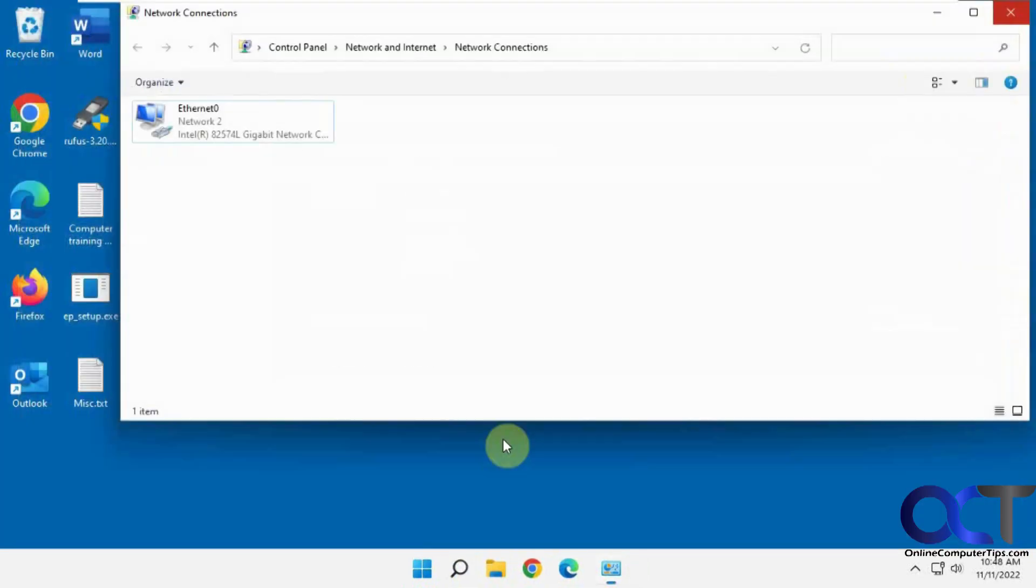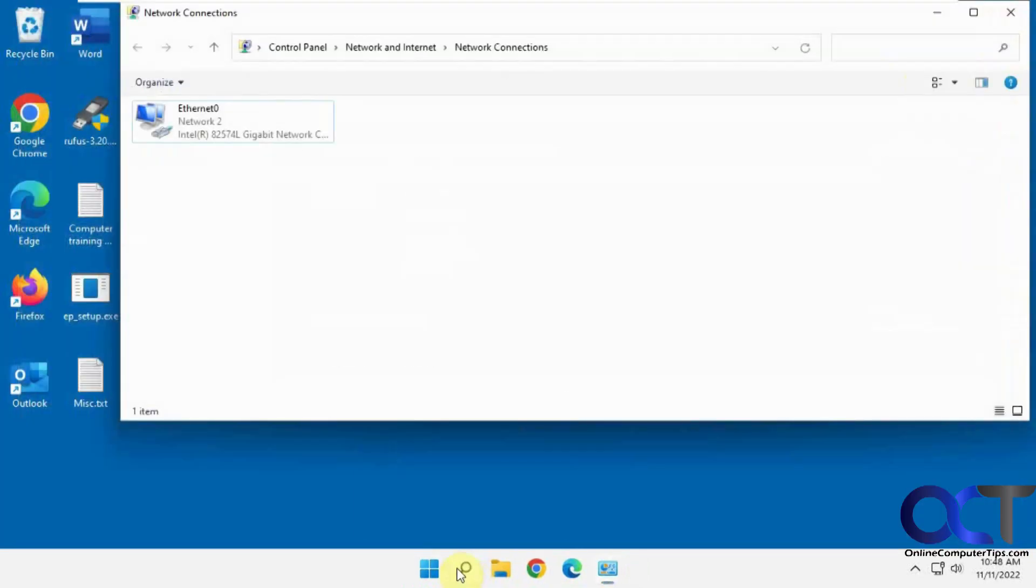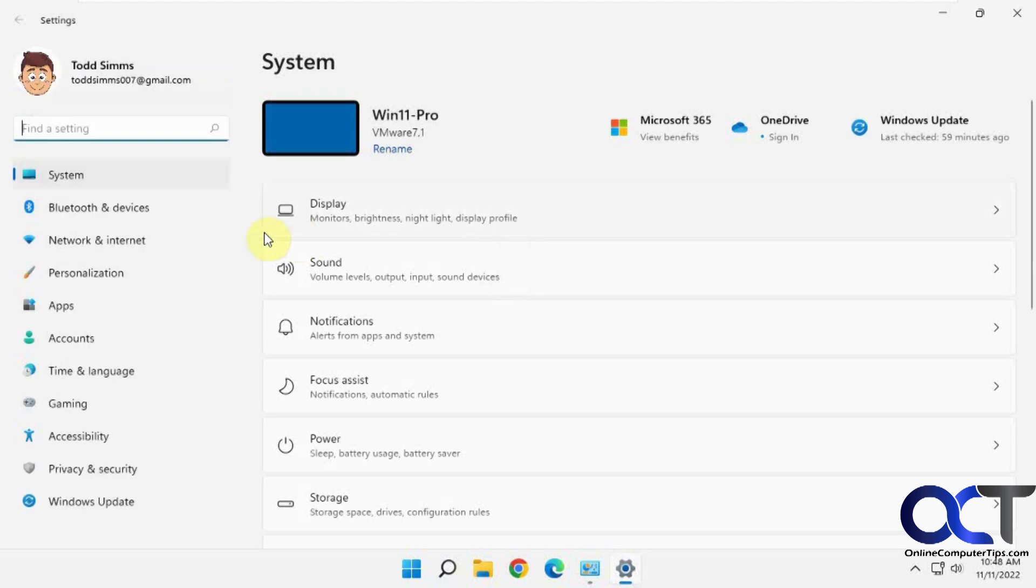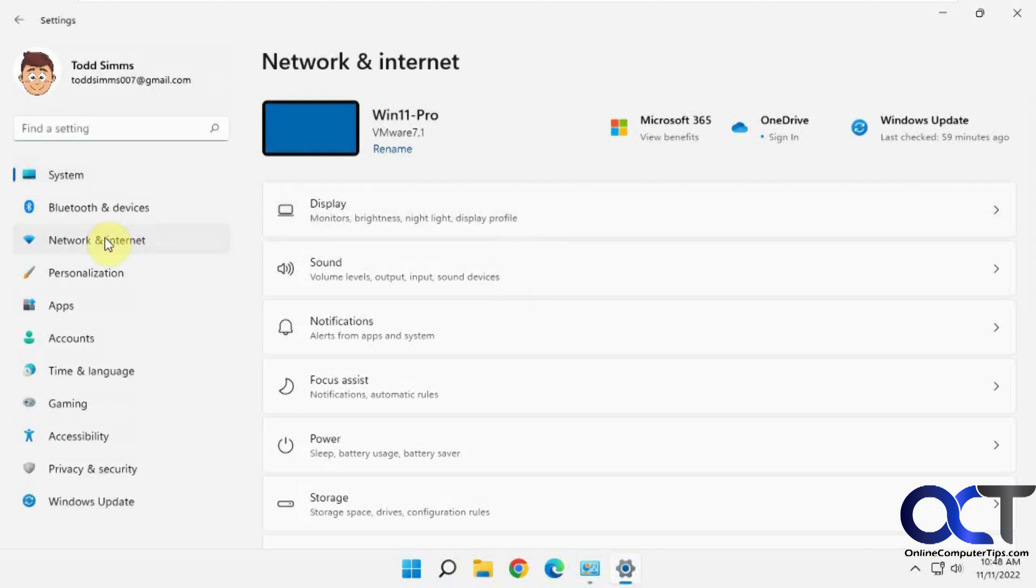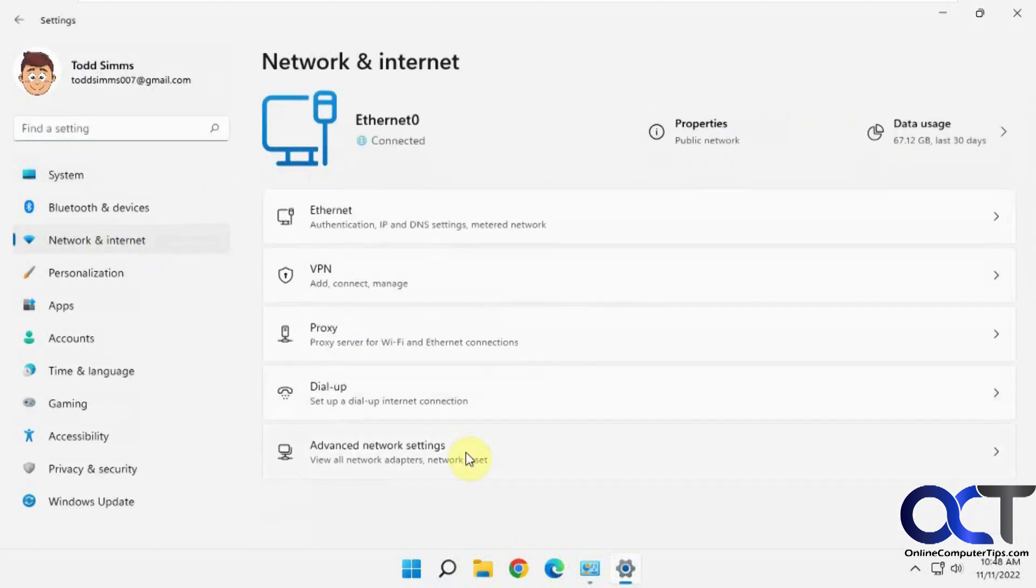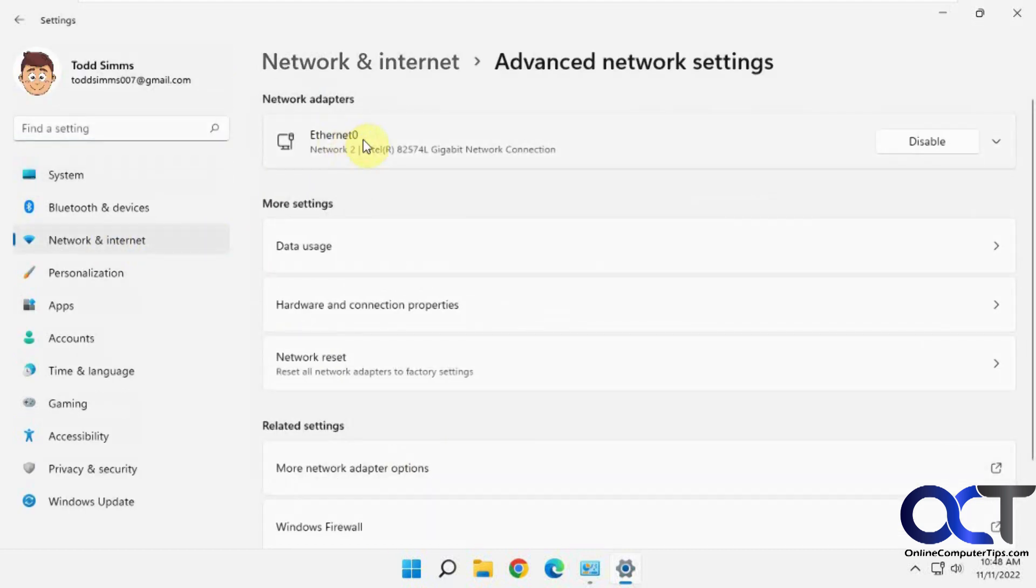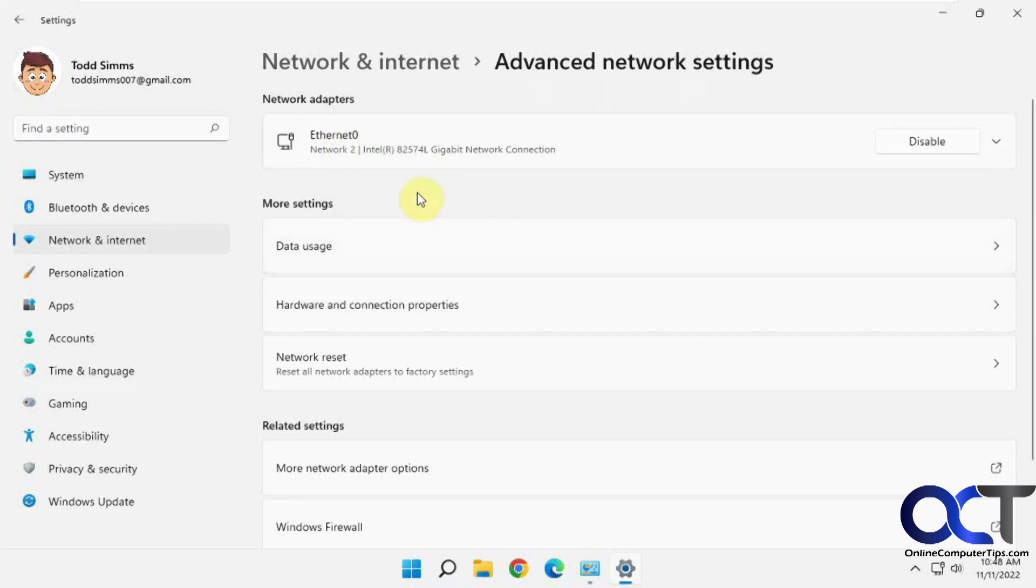And if I go out of the settings and back in, it should update that as well. There you go. So two ways to do it in Windows 11. So if you want to change your network adapter names, that's how you do it. All right. Thanks for watching and be sure to subscribe.